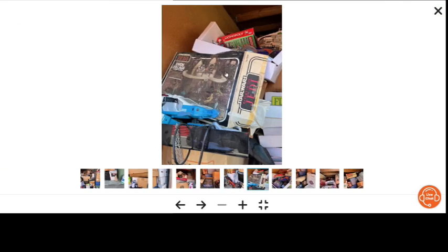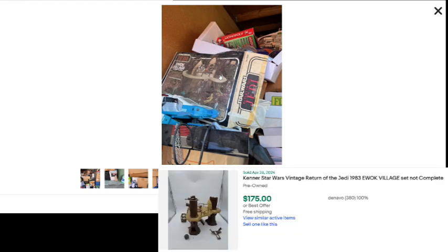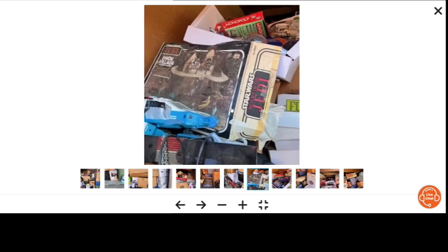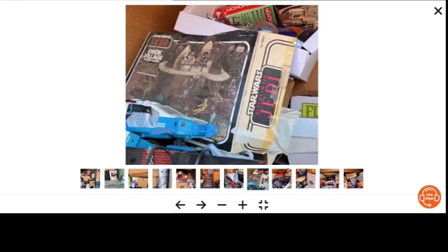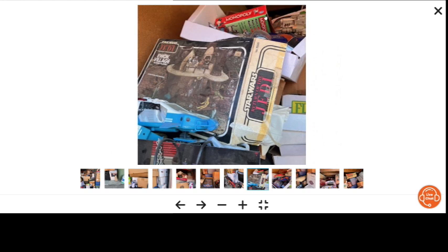So we got the Star Wars Return of the Jedi Ewok Village. I did look this up. I don't remember exactly. I want to say it was, like, $250. I think it was somewhere between $250 and $400. With, if you had the box or not. This box is, does look a little wore down, though. It's pretty beat up. But it is there.